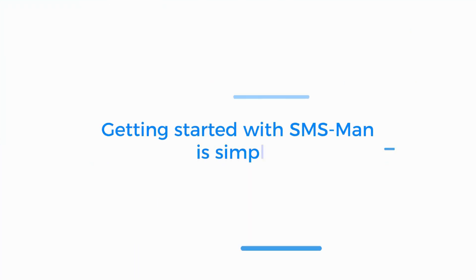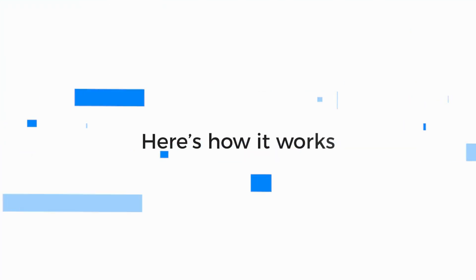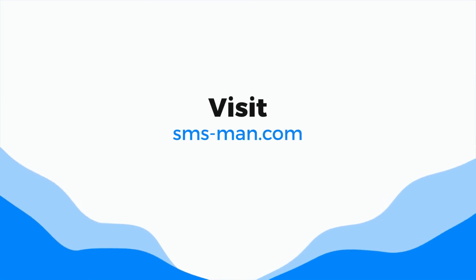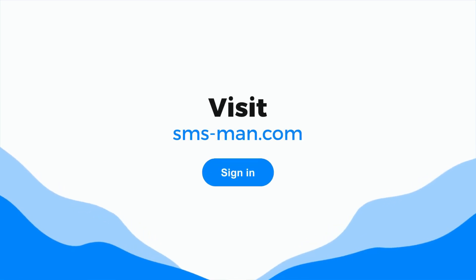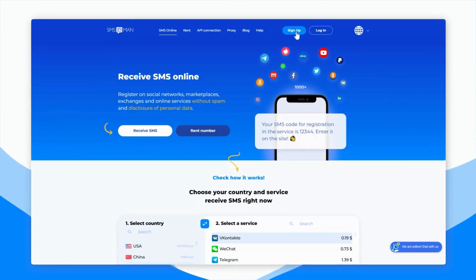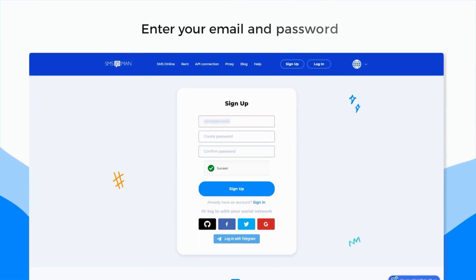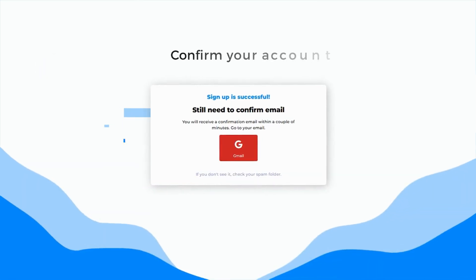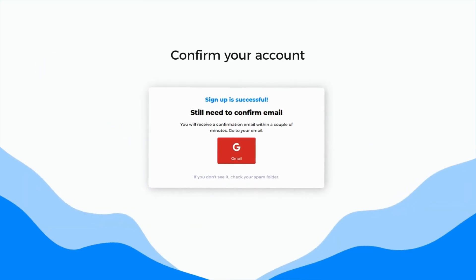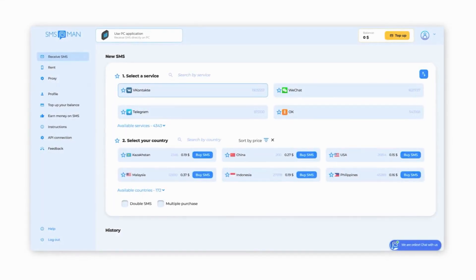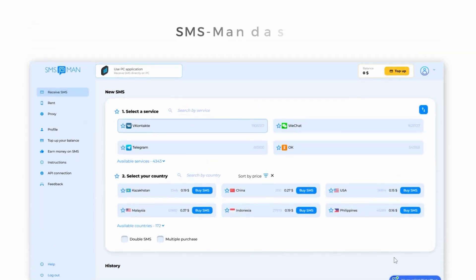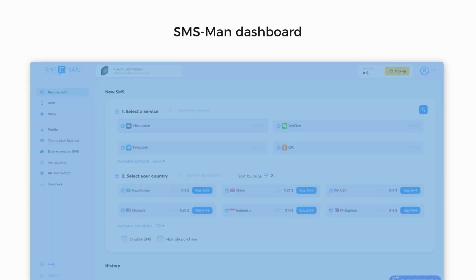Getting started with SMS Man is simple. Here's how it works. Visit SMSMan.com. If you already have an account, sign in. If not, sign up by entering your email address and creating a password. Confirm your account through the email sent to you. Once your account is verified, you'll be directed to your dashboard.